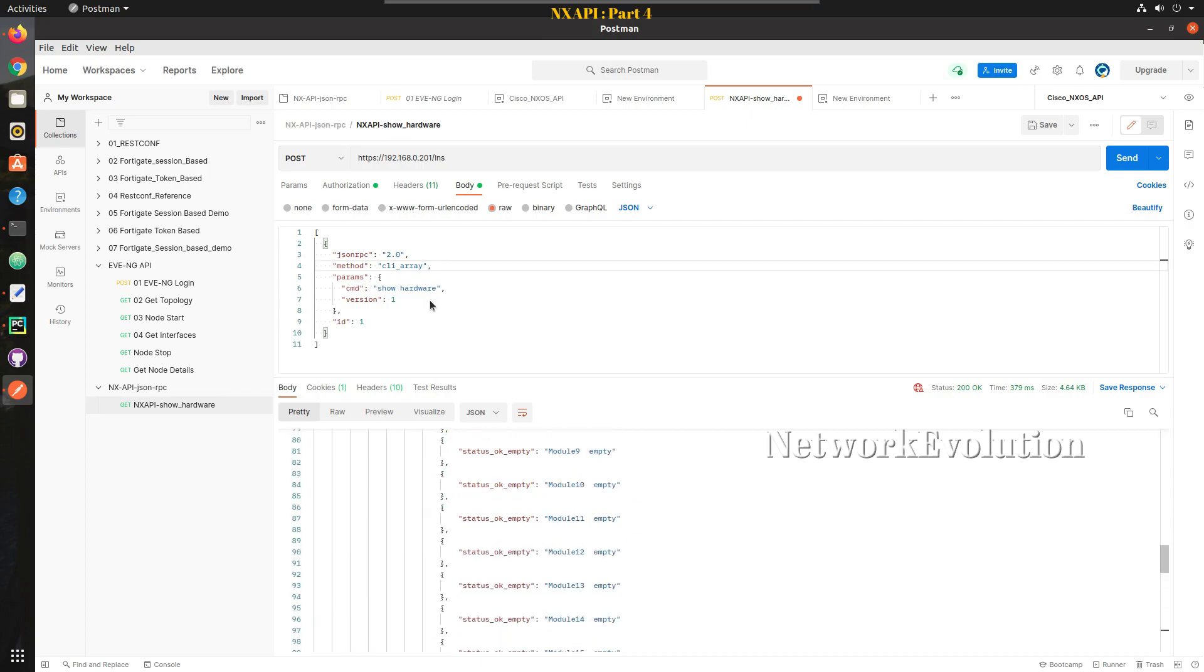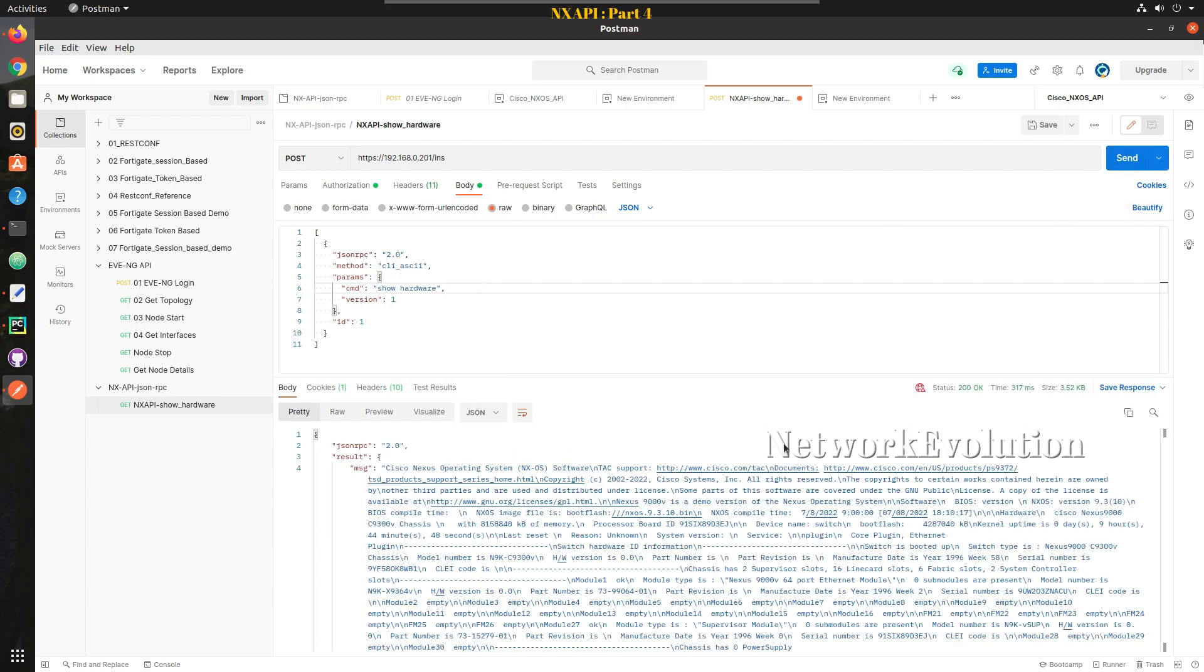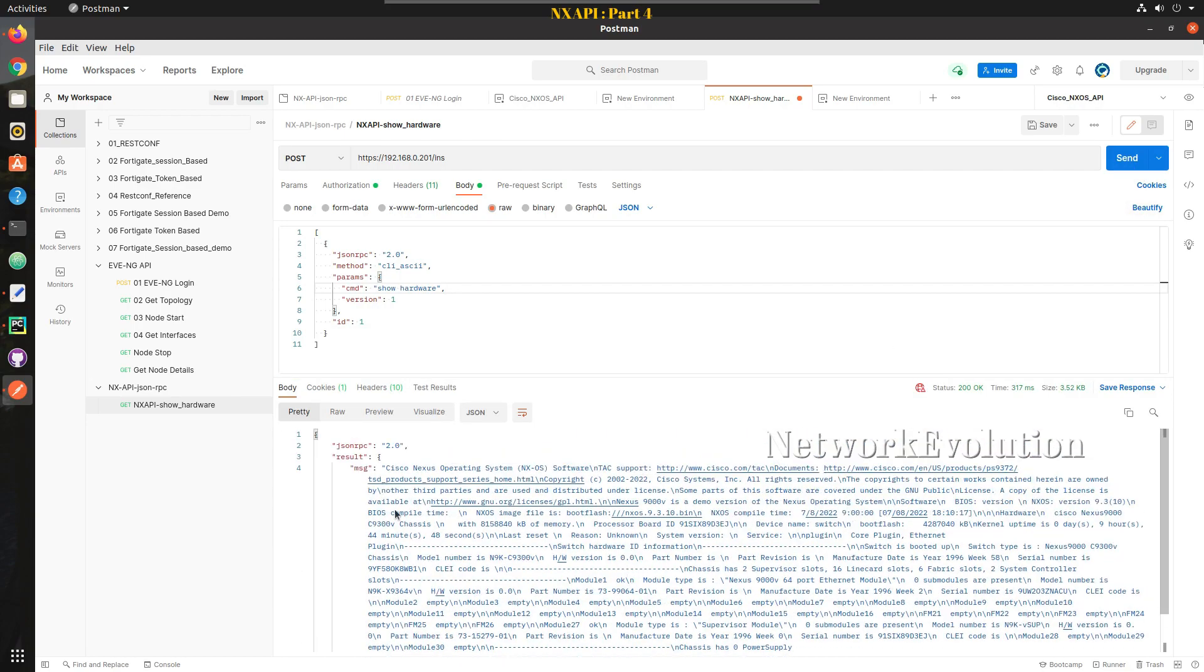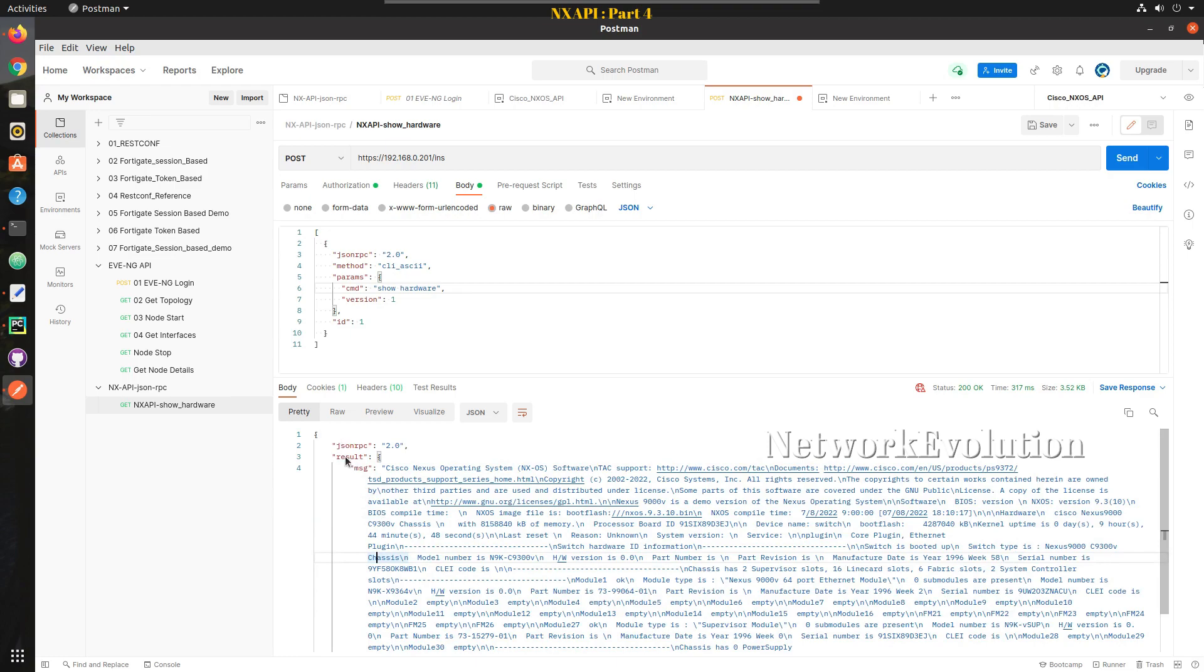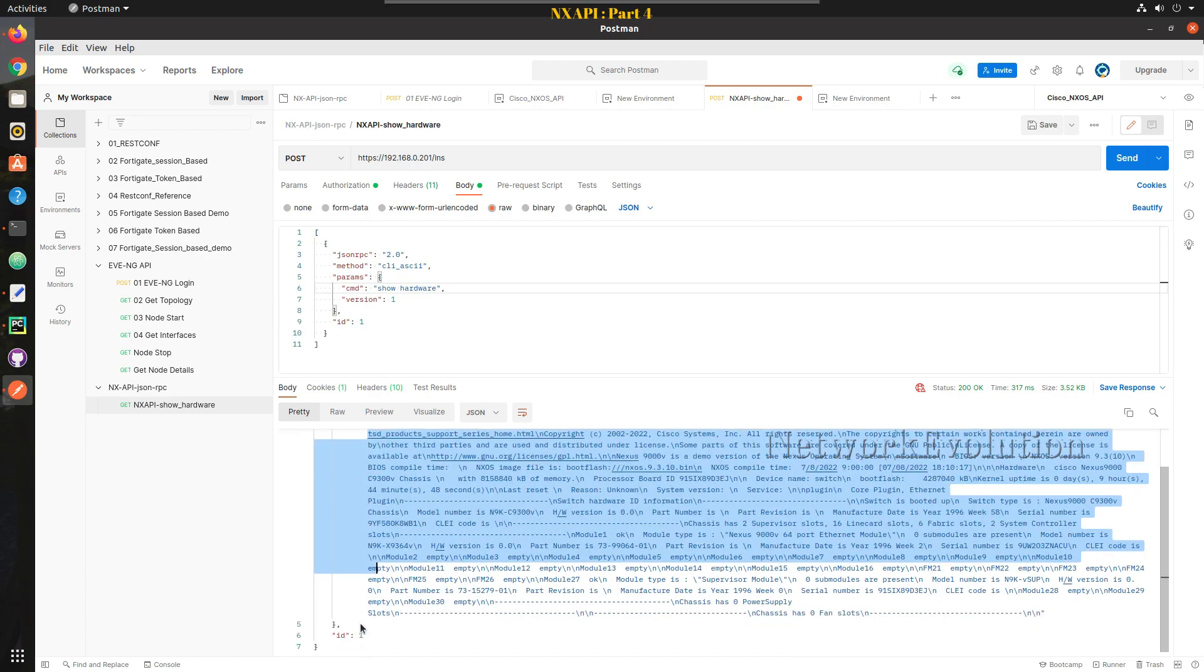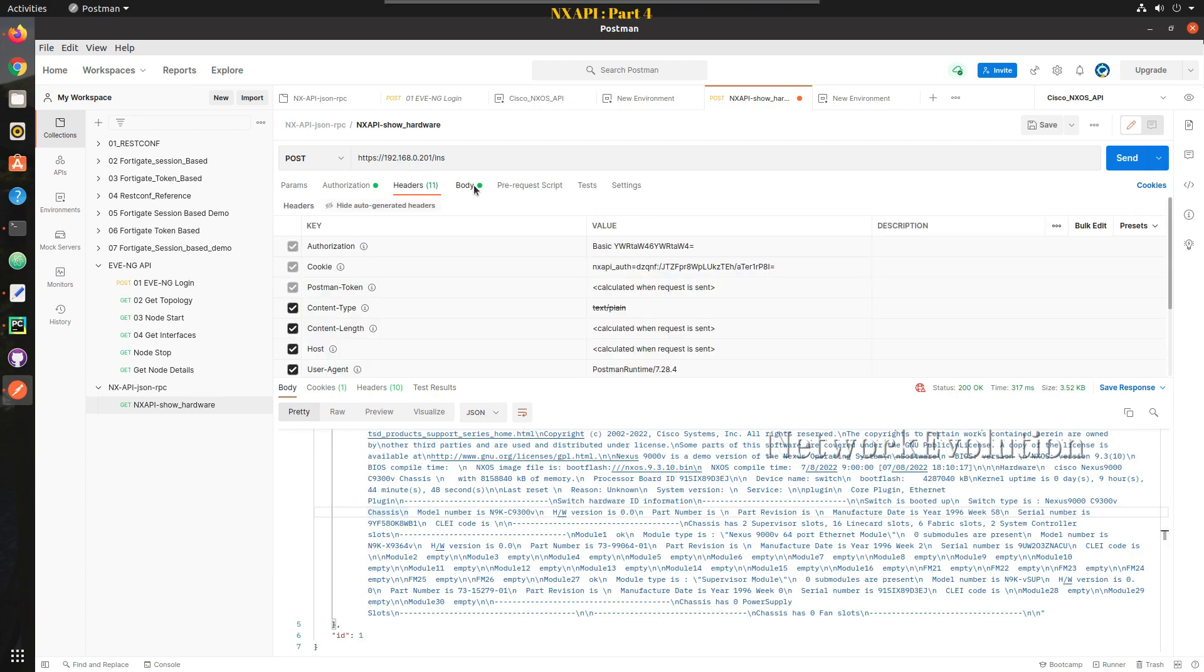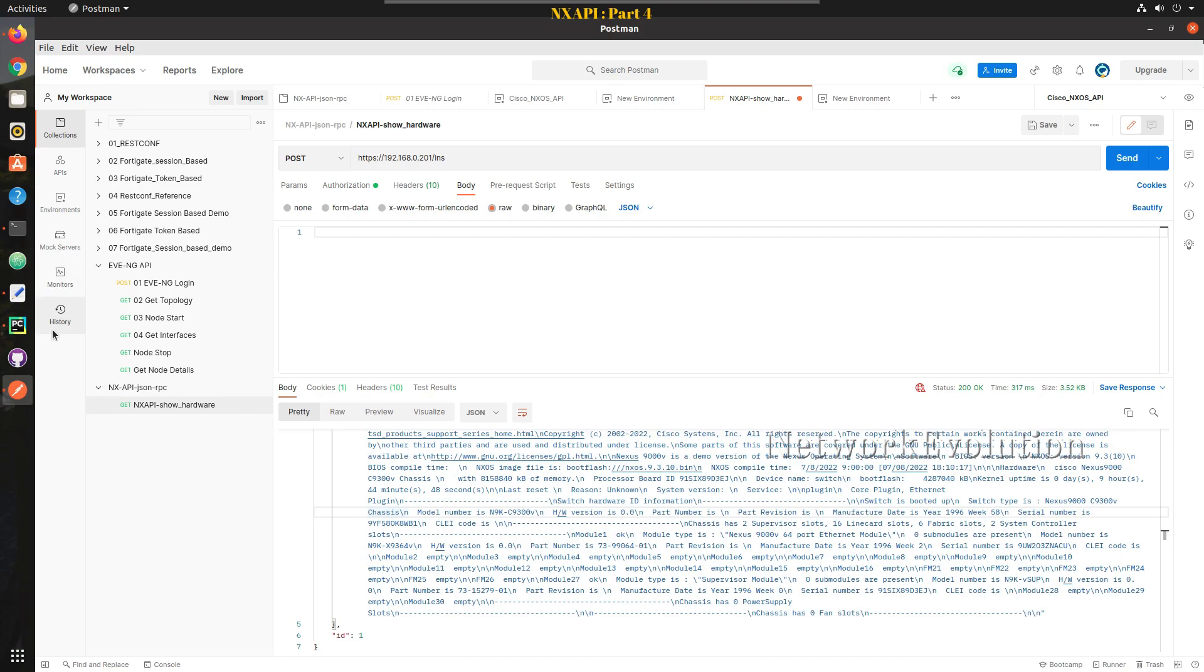Again it will be in a JSON format. Later we will see the exact difference between that. Now we will change this to ASCII. Now let us try sending it. Now we are getting it in a plain text format. You can use any of these methods to parse the output. If you already have some parsing mechanism available with regex or text FSM you can use the same output. This is the text command output. This is how you can get the configuration for show command.